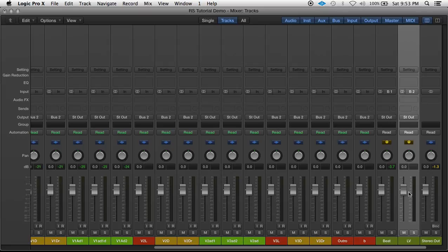And just like with the beat, I could also use it to solo, mute, and change the volume with one fader instead of worrying about 12 faders.